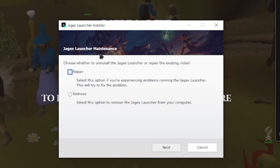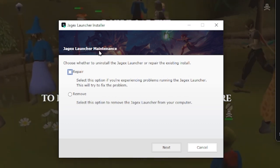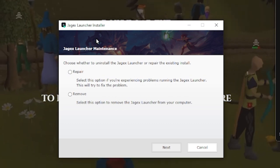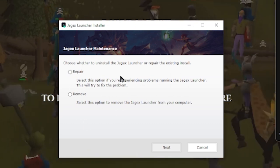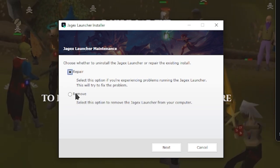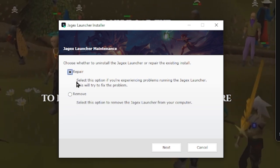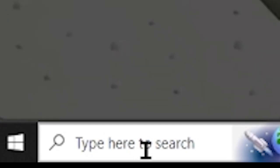this is the Jagex Maintenance Installer. I actually already have this installed. In this case, you'll be able to install, repair, or even remove.